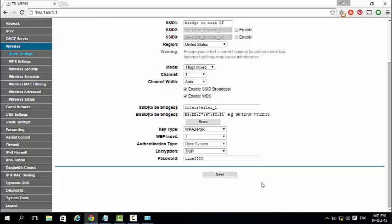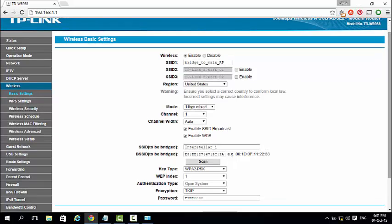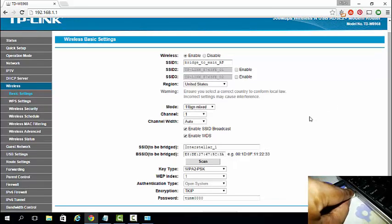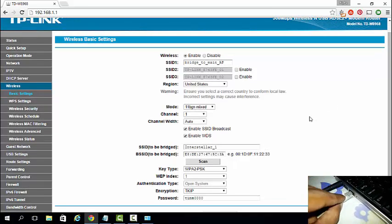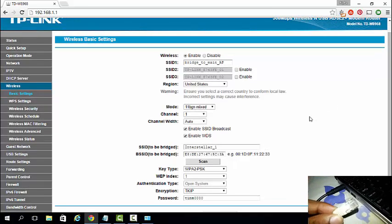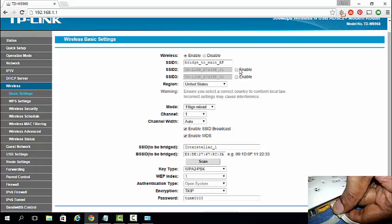That's it, the router is bridged to your main access point router. Disconnect the LAN cable from laptop and router.